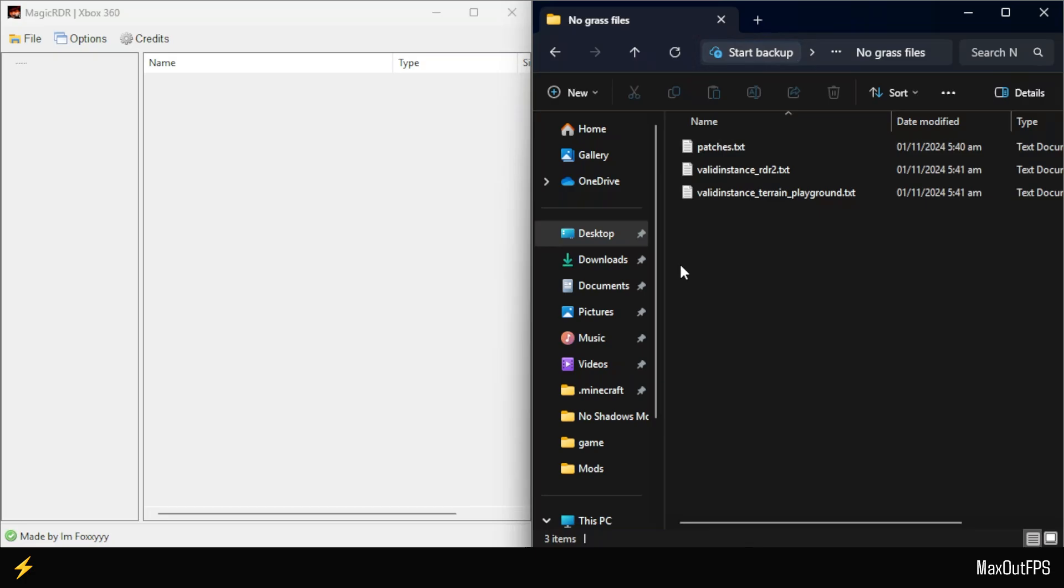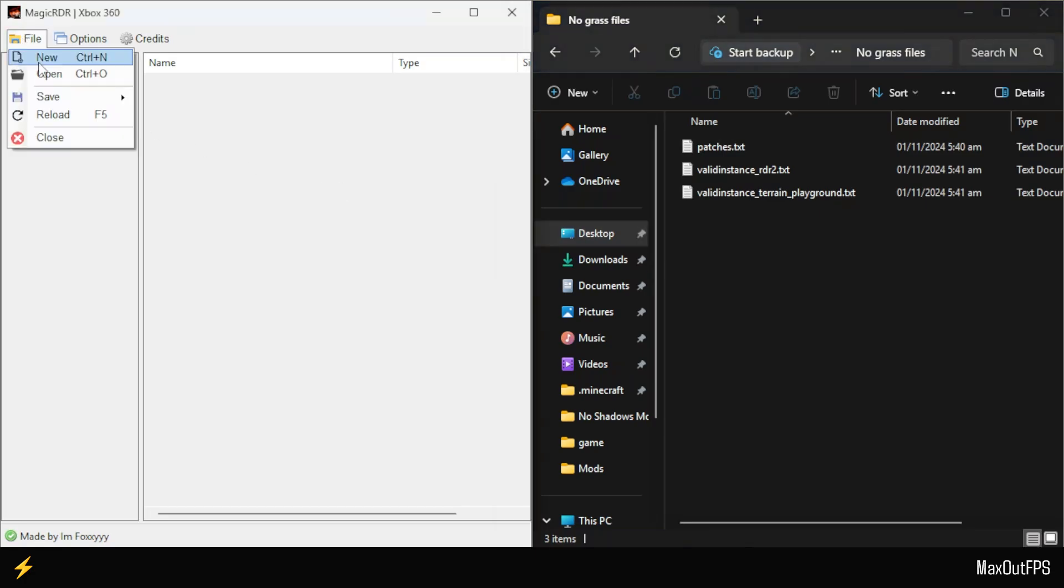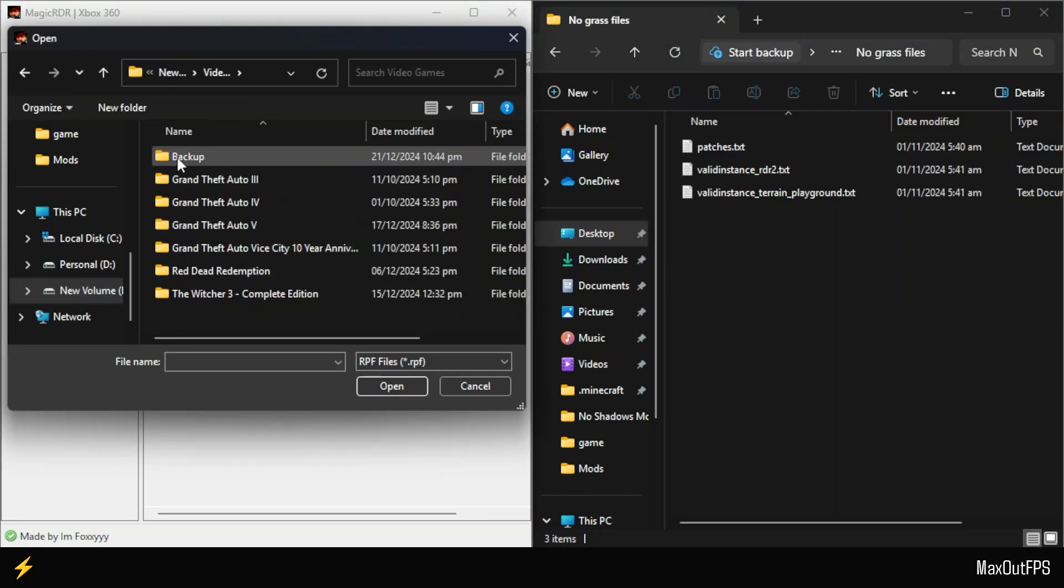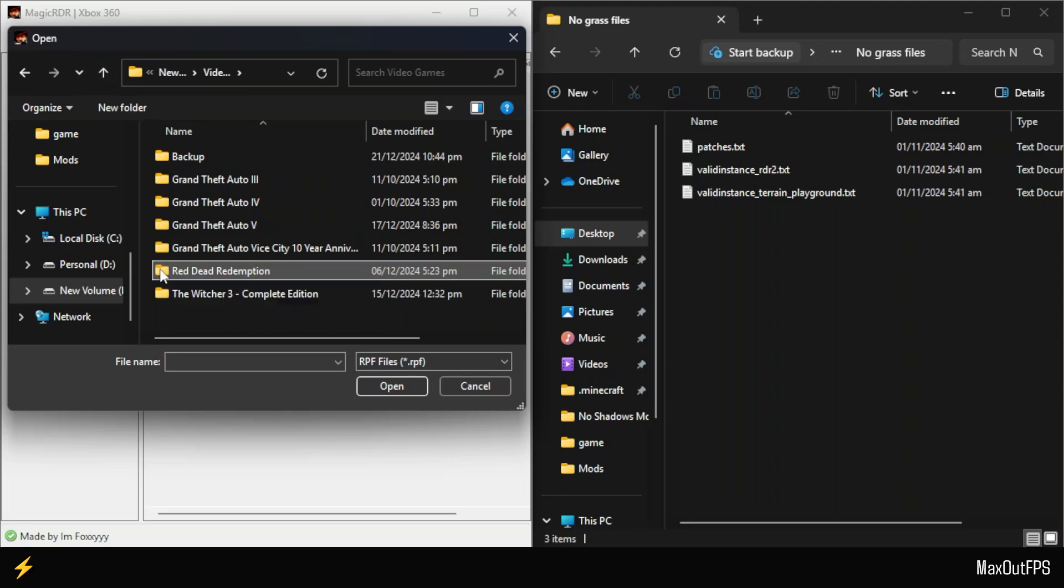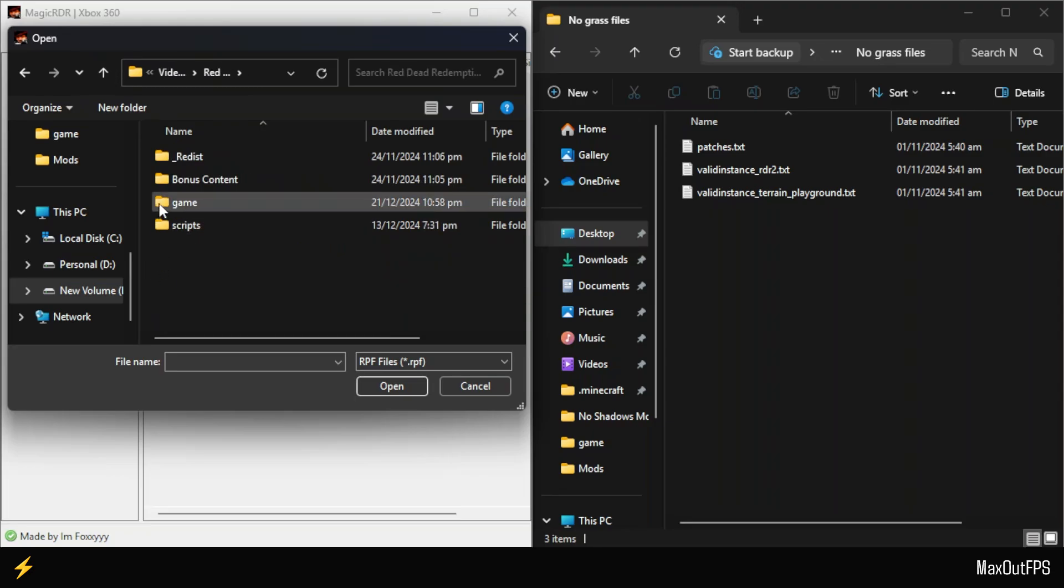In Magic RDR, click on Files from the top menu, and then click Open. From here, go to your Red Dead Redemption 1 main directory folder, then navigate to the Game folder.